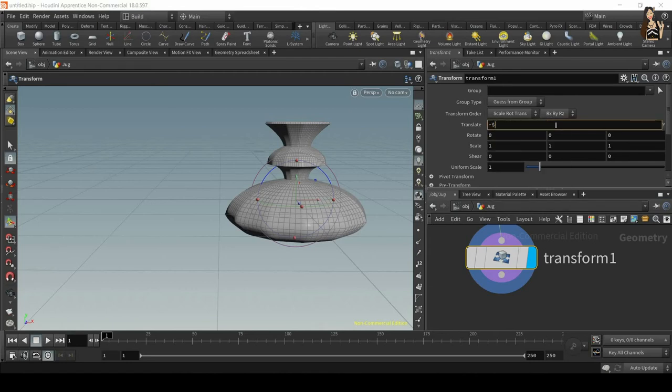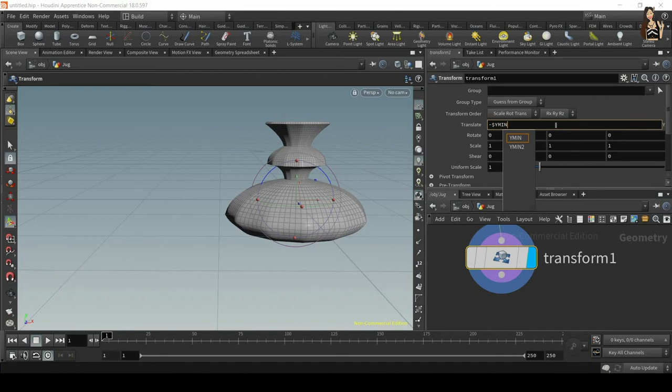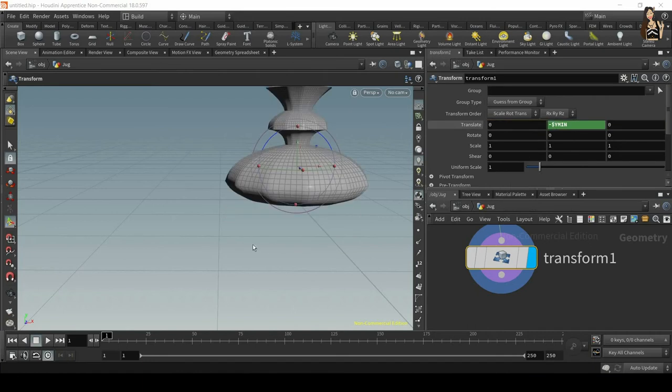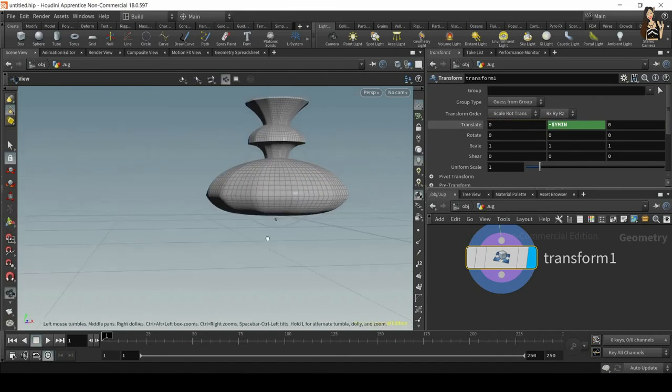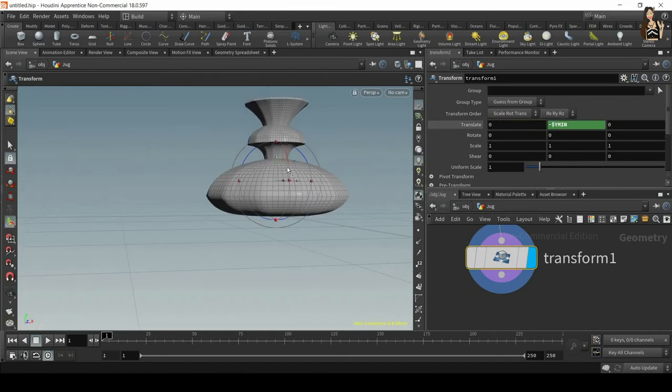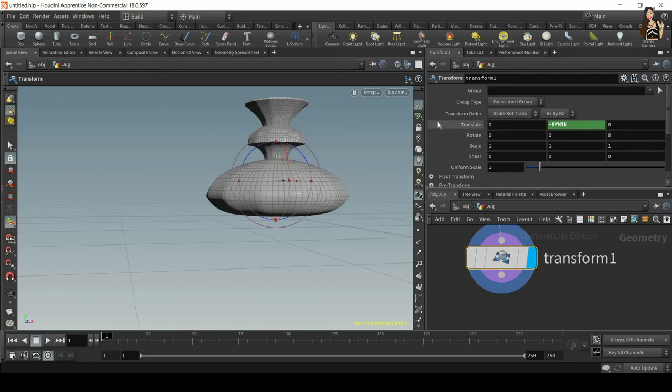We'll type minus dollar sign Y min. Press enter and now we can see that it moved our geometry to the lowest point, so it aligned the lowest point on our geometry to the grid in the Y axis.